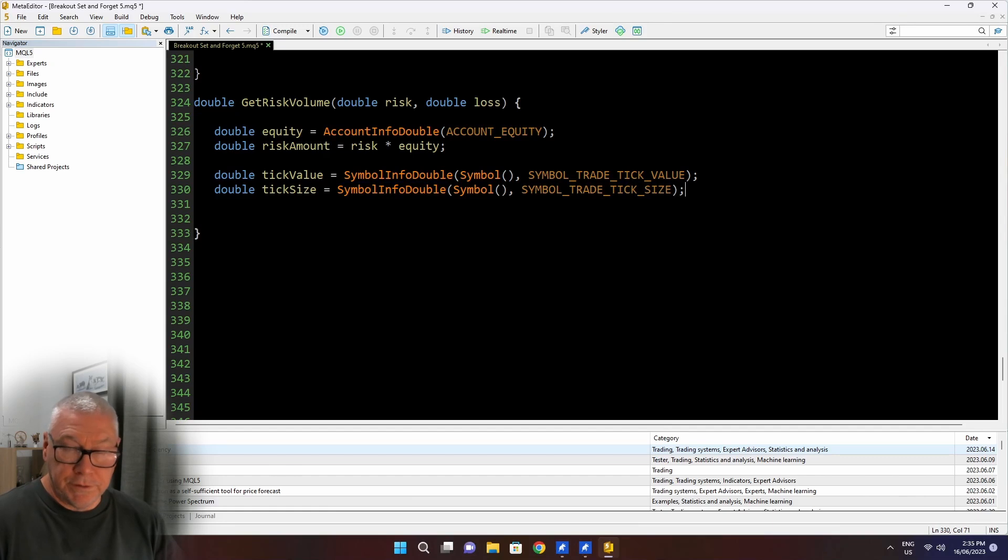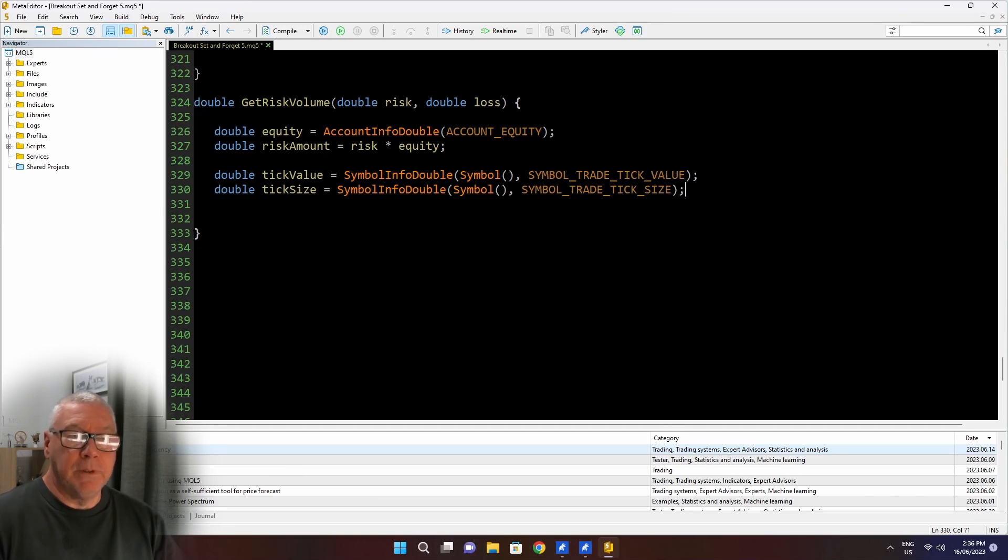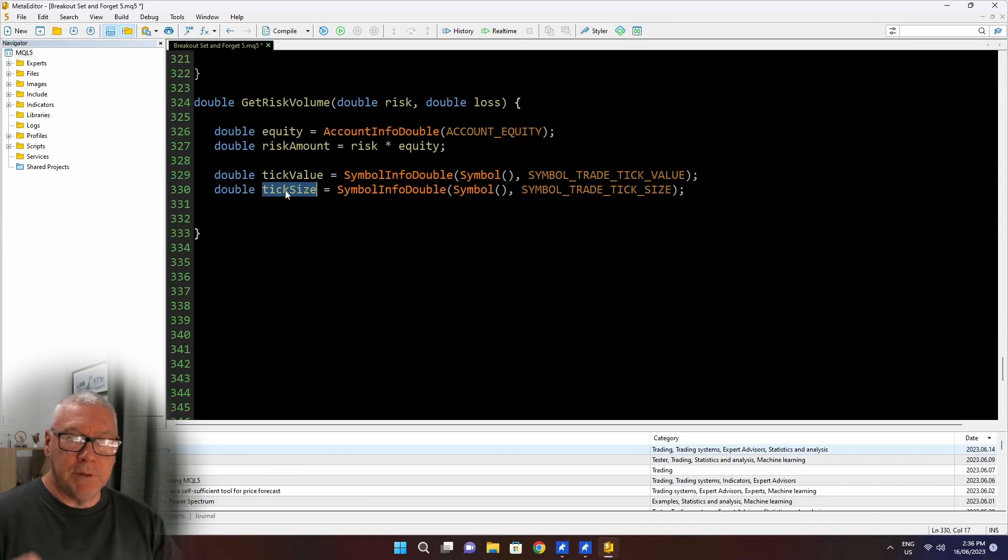Now the other thing I want is the size of a tick. And that is tick underscore size. Same function symbol info double. This time I'm looking at tick size. And for, as I said, euro, that should return 0.00001. For Japanese yen, it would be 0.001. This is just a tick size, has nothing to do with actual money. So this is not in your deposit currency or in any other currency. This is just the amount that the price can move in a single tick.